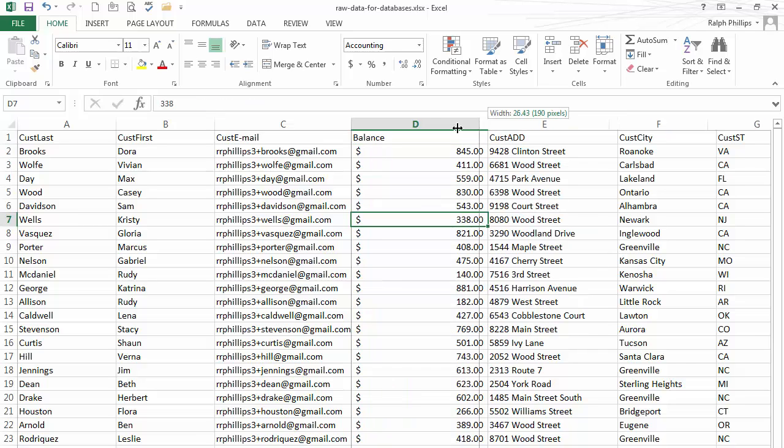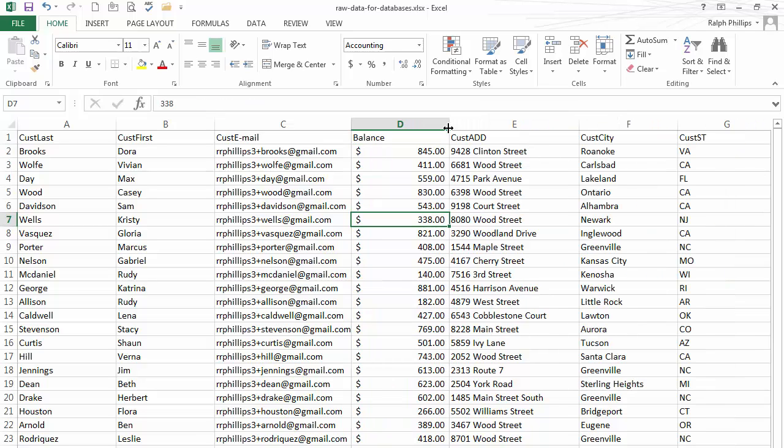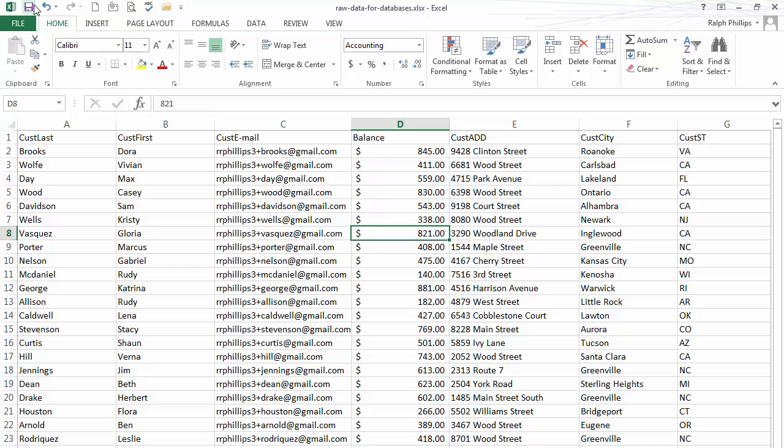Okay, so now I have my 30 customer data set. They've all got email addresses listed and they've all got a balance. Now I'm ready to move on to the next step, which is going to be Microsoft Word.